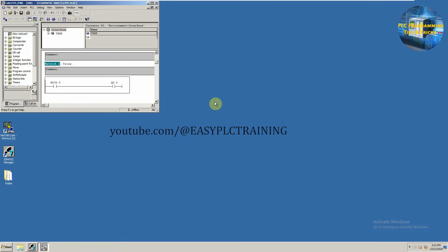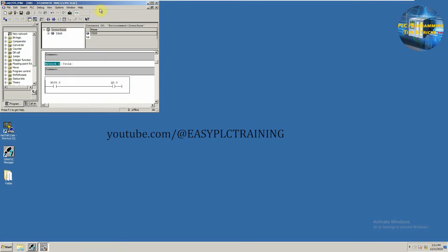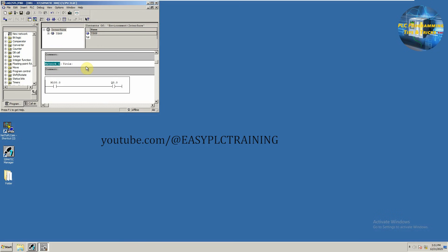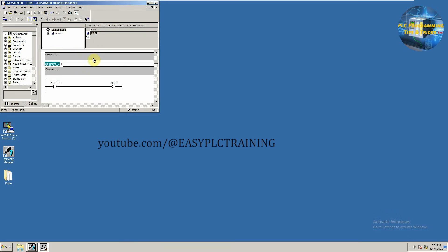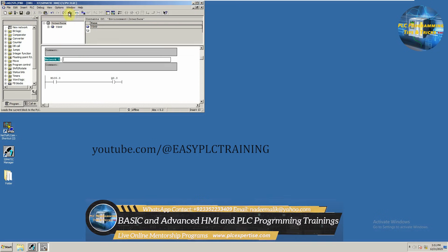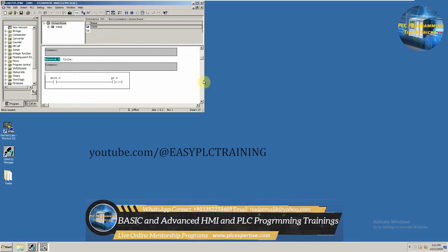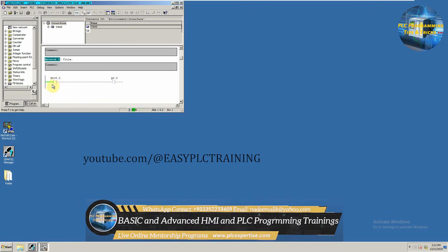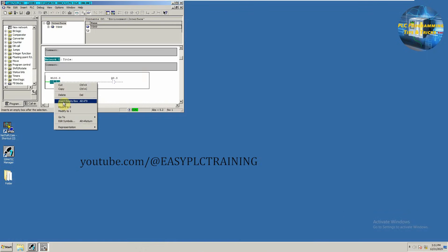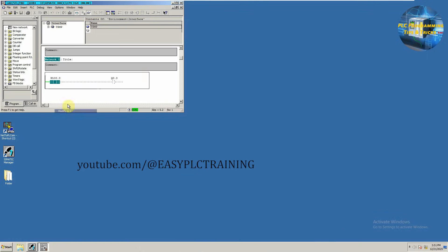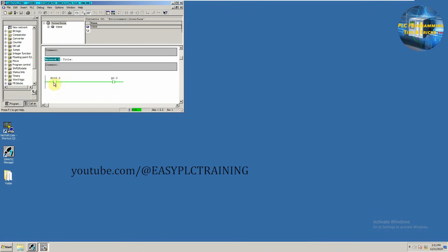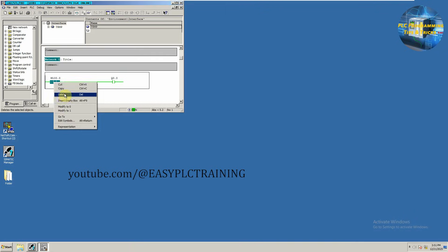The project is now downloaded. We'll go online, and as you can see, if we turn on this bit it turns on the output Q0.0.